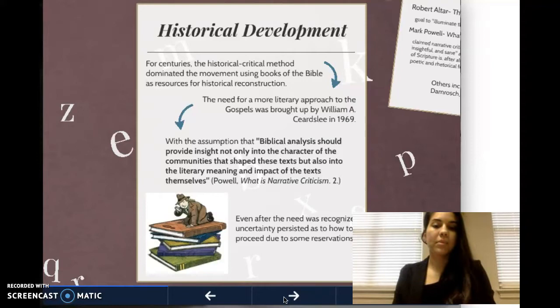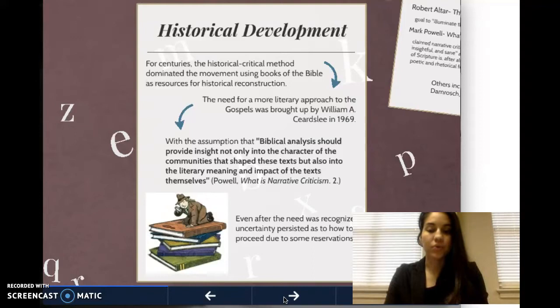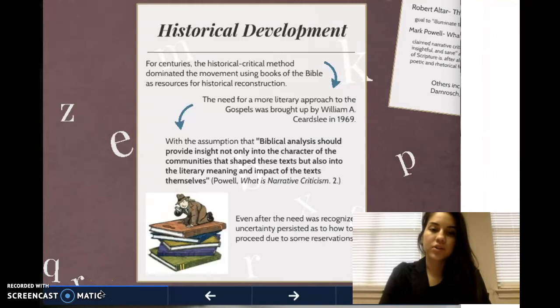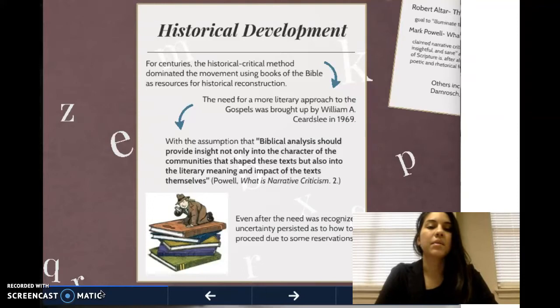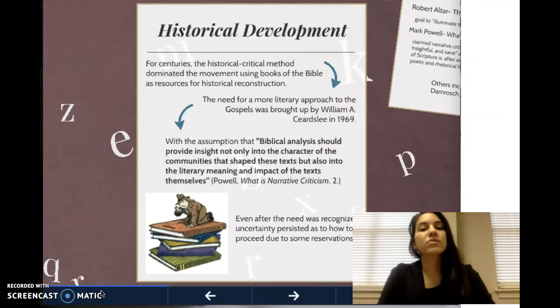The historical development: for centuries, the historical critical method dominated the movement, using books of the Bible as resources for historical reconstruction. The need for a more literary approach to the Gospels was brought up by William Searsley in 1969, who came with the assumption that biblical analysis should provide insight not only into the character of the communities that shaped the text but also into the literary meaning and impact of the texts themselves.